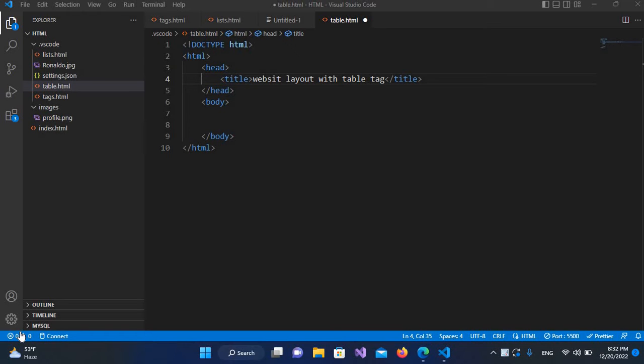Bismillahirrahmanirrahim. Hello guys, welcome to my channel. Today in this video tutorial we are going to learn about website layout with table tag. We will create a website layout with table tag, so let's start.